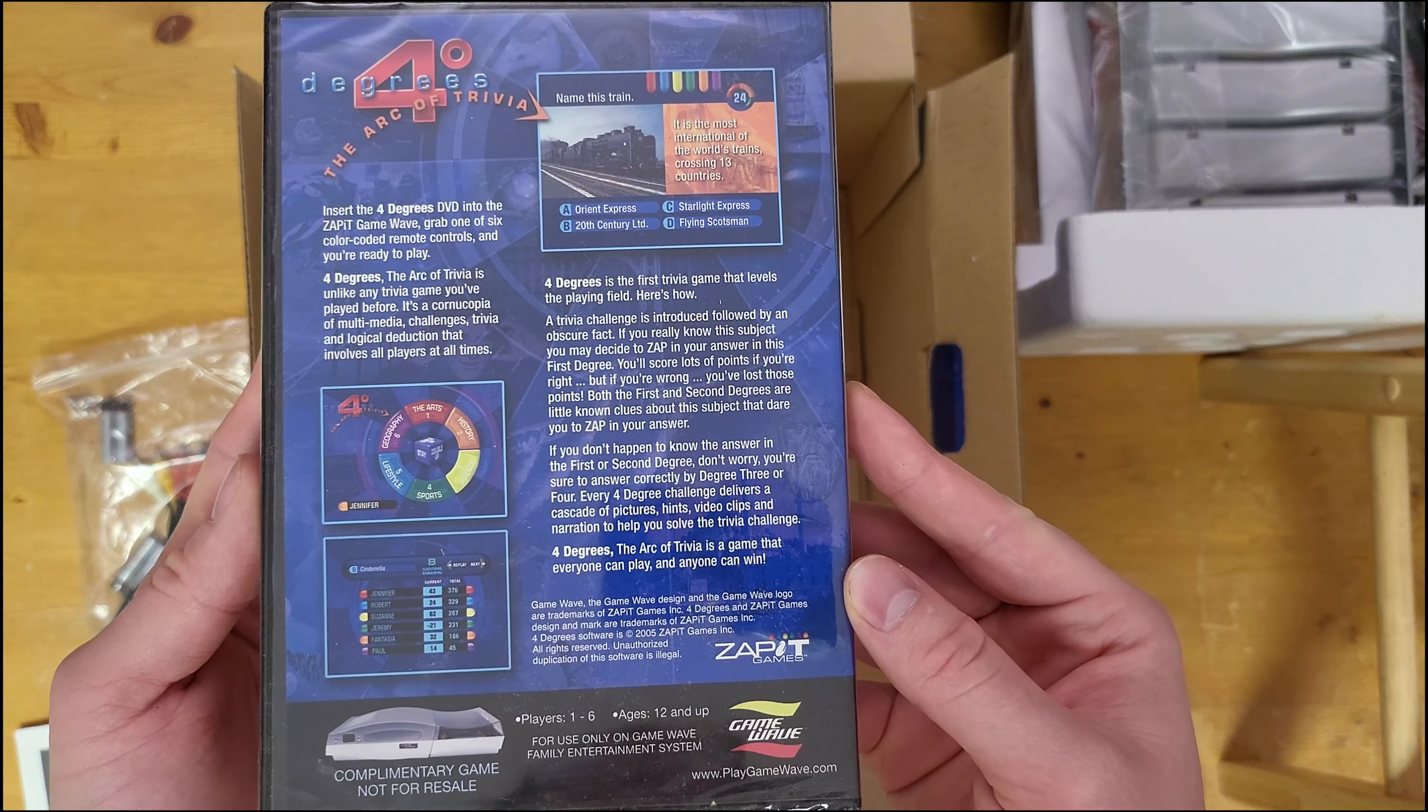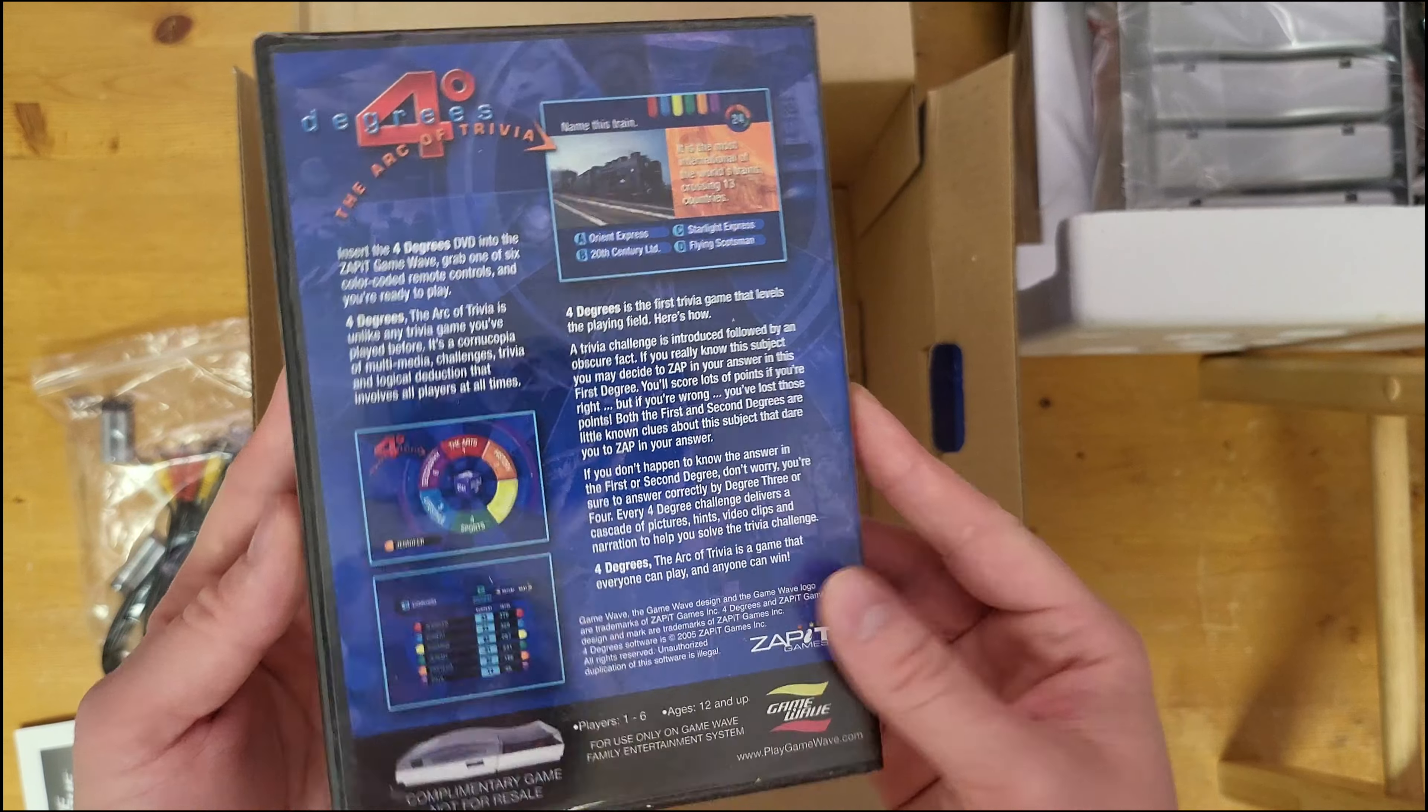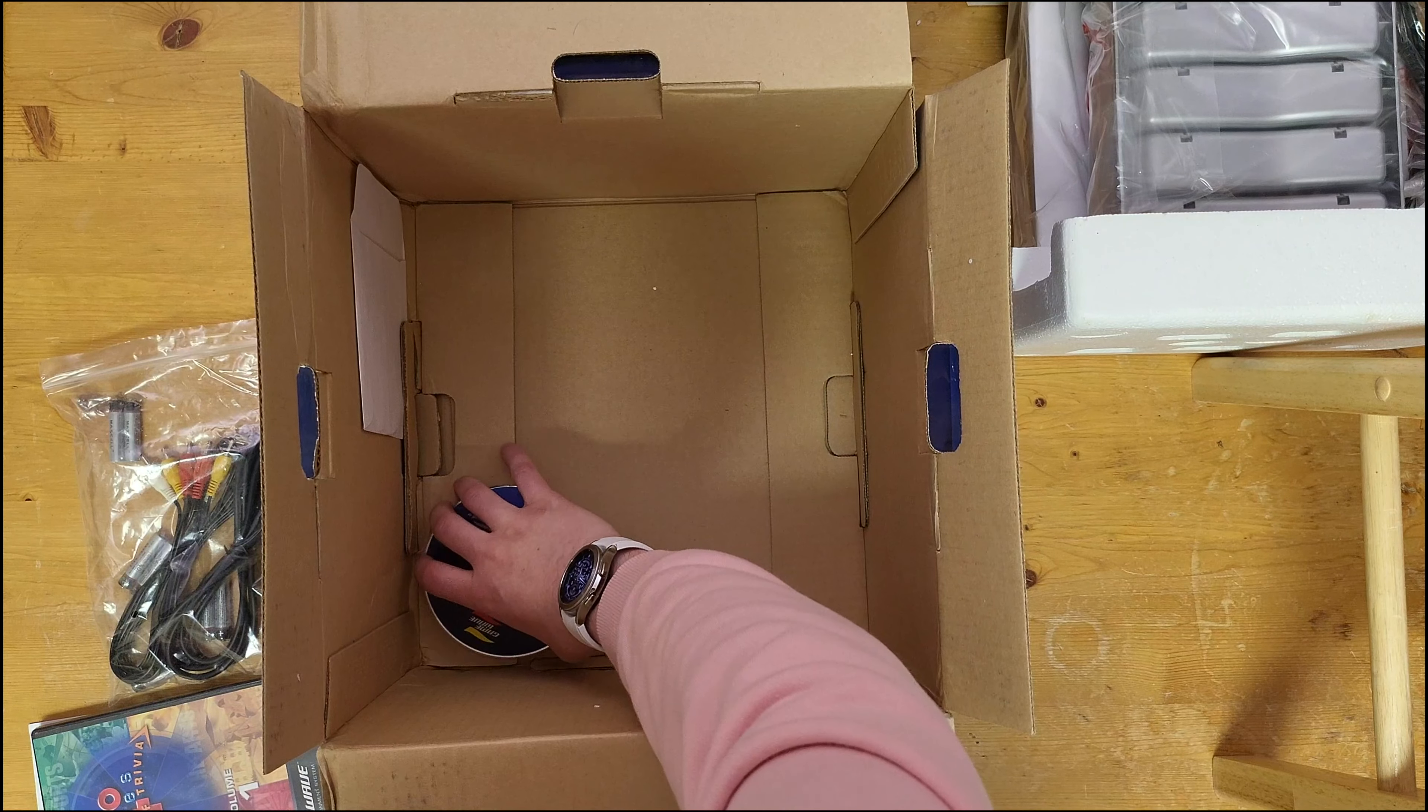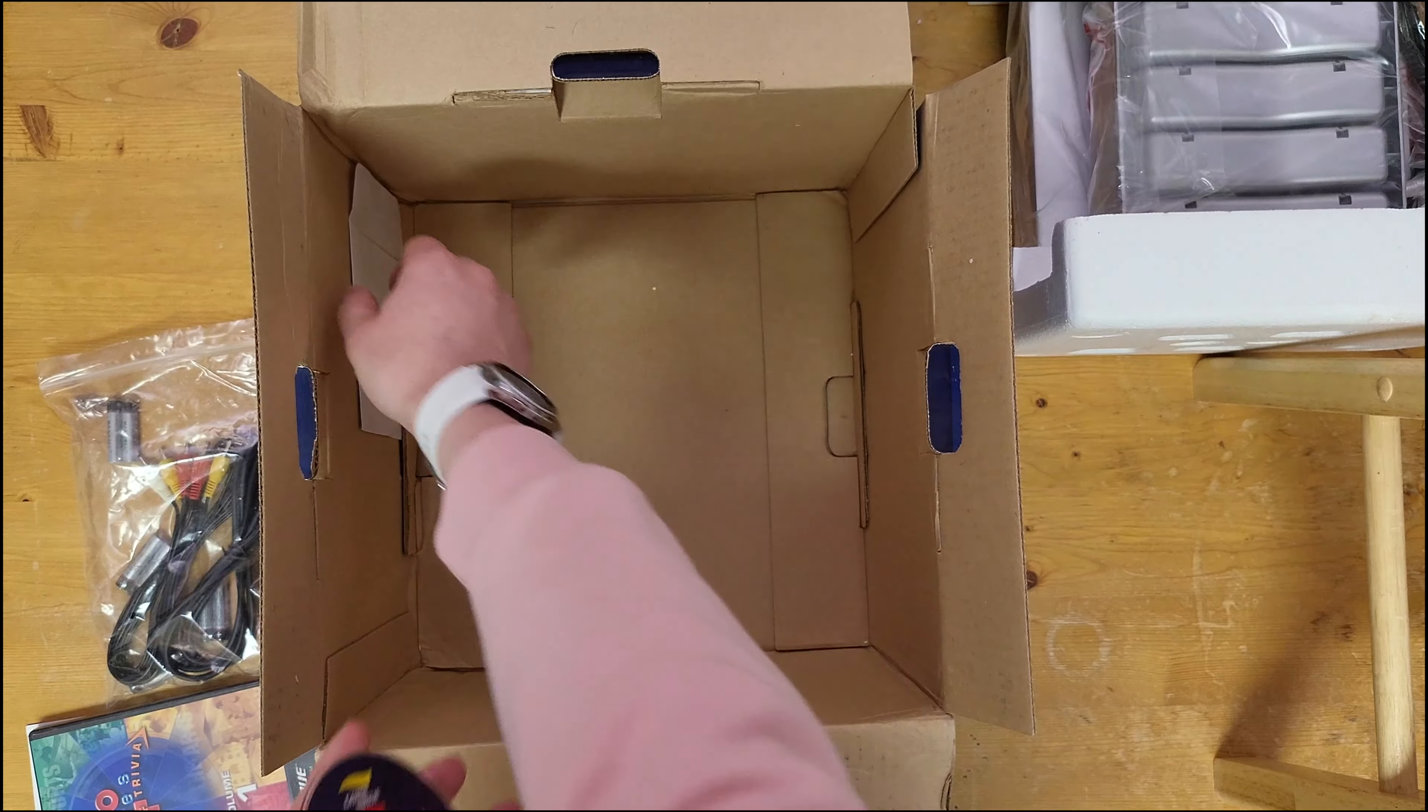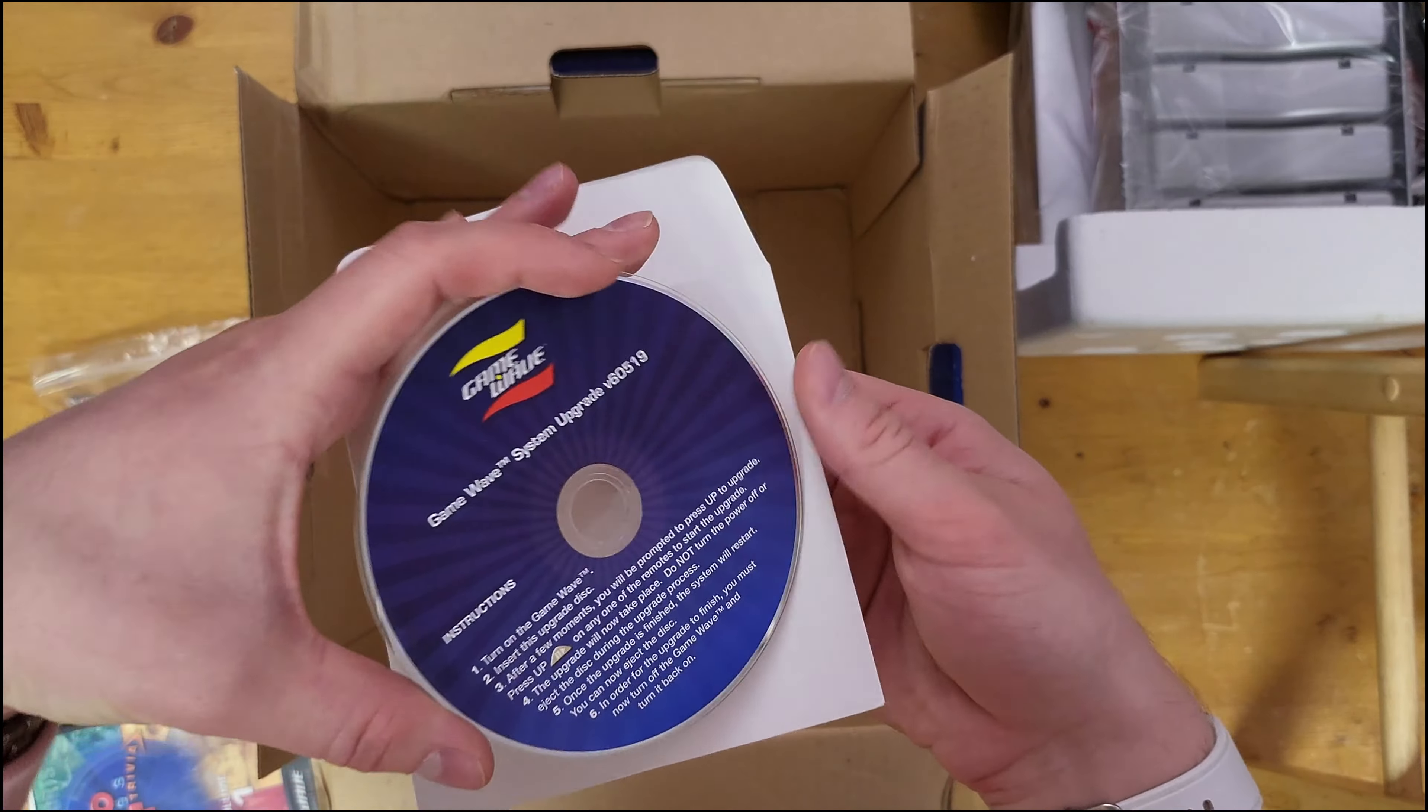And here's our pack-in title, Four Degrees: The Arc of Trivia. Now I'm going to keep this one sealed because I actually have an open copy of this already.